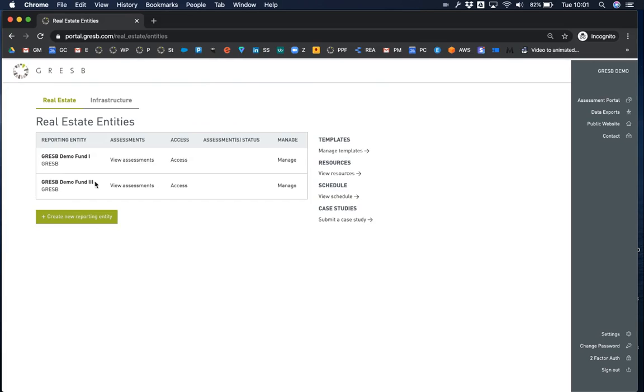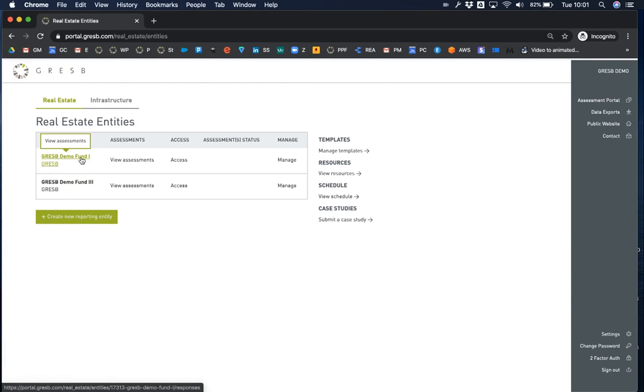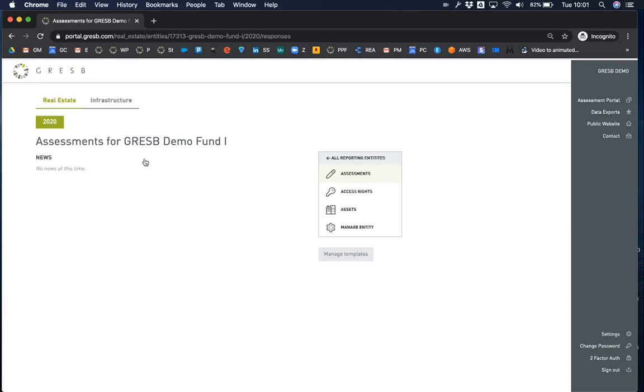By clicking on the reporting entity name or on view assessments, you can access the assessments for that entity and relevant news from GRESB. For this new reporting entity, there are no assessments available.